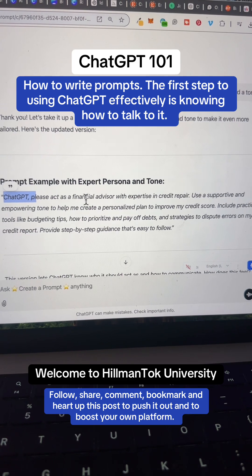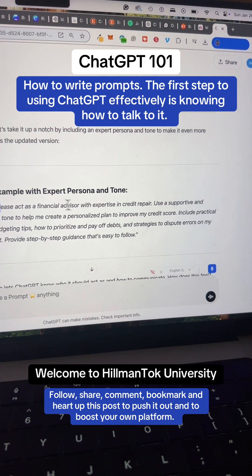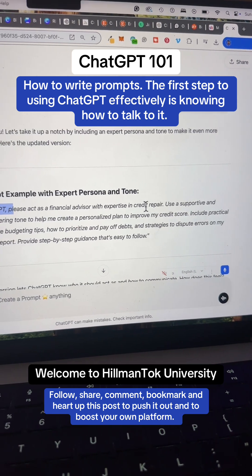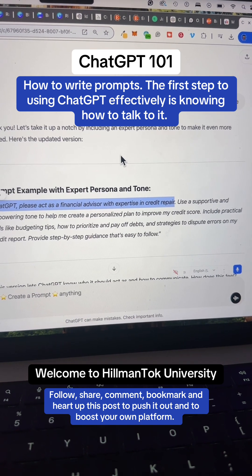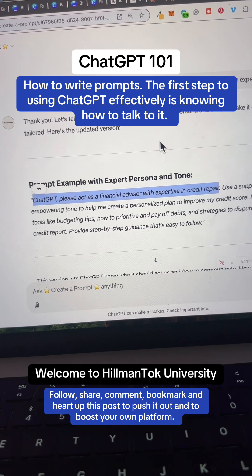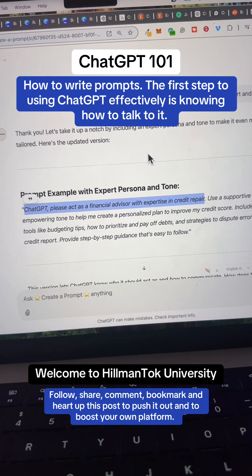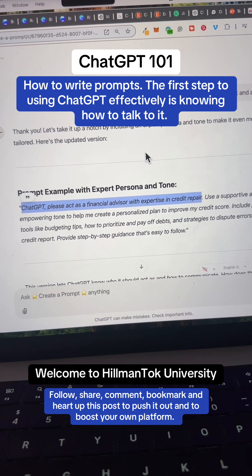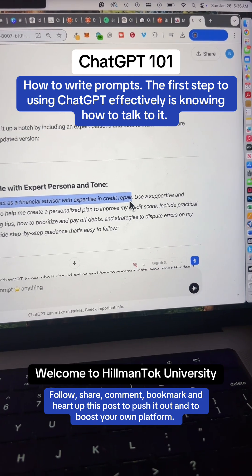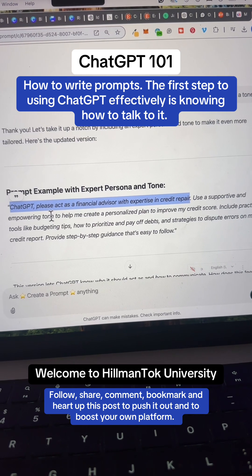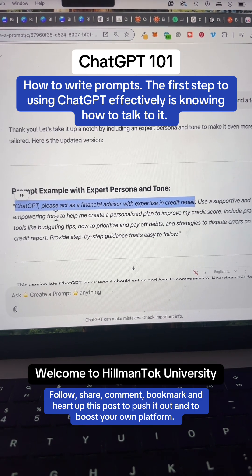Make sure your prompt says who ChatGPT is acting as. For example: 'ChatGPT, please act as a financial advisor with expertise in credit repair.' You always want it to take on a certain persona — because if you want advice from a doctor, you wouldn't go to a lawyer. The language and understanding are very different. That's why you assign ChatGPT a persona. It also says: use a supportive and empowering tone.